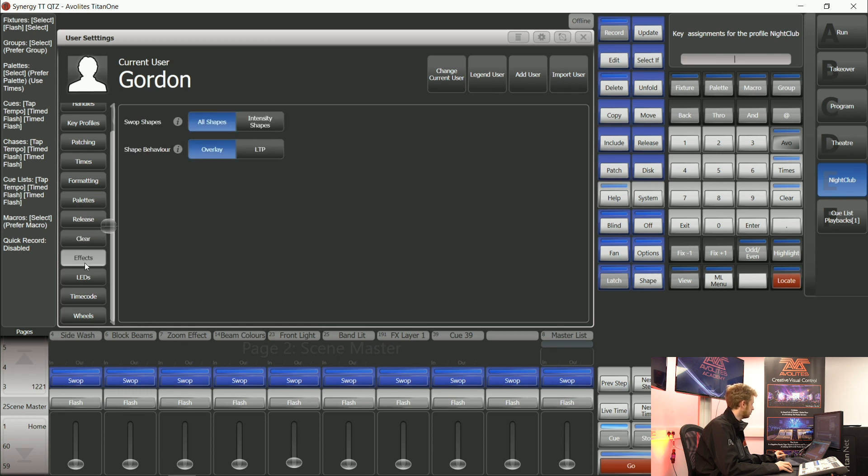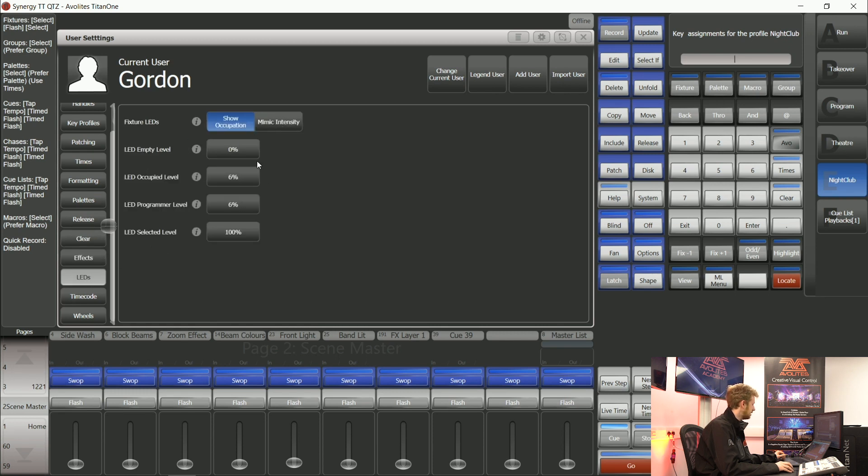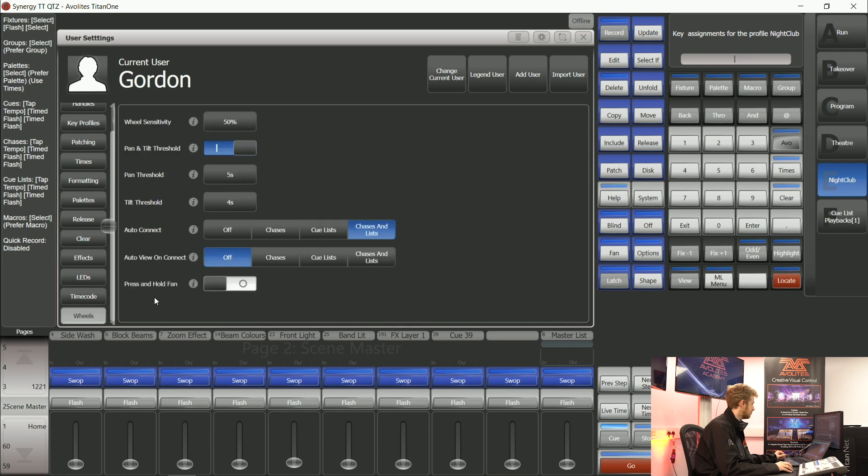I can choose right down to what the LEDs do on the console, the sensitivity of the encoder wheels.